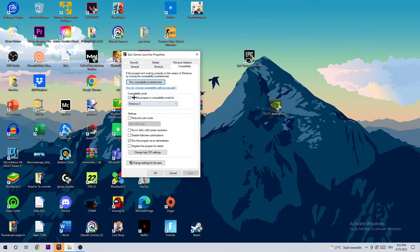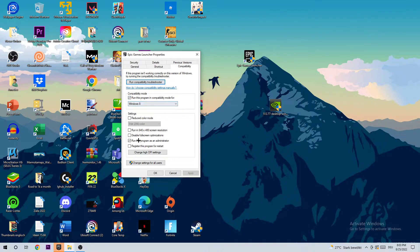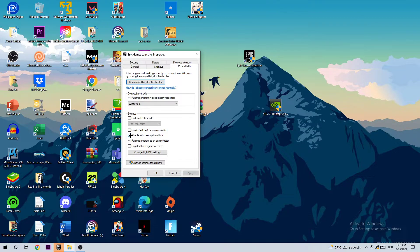I want you to go to compatibility mode, enable run this program in compatibility mode for, select Windows 8, go down to disable full screen optimizations and disable it.